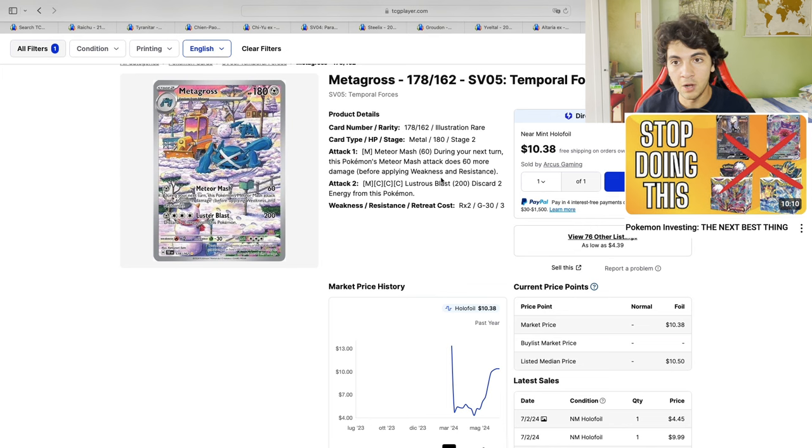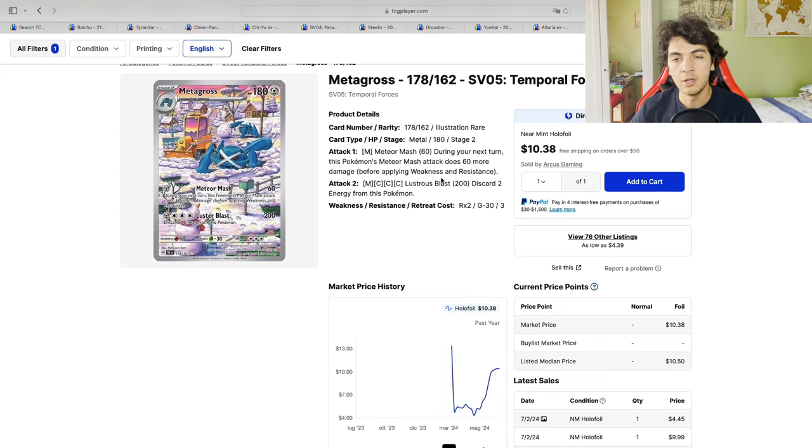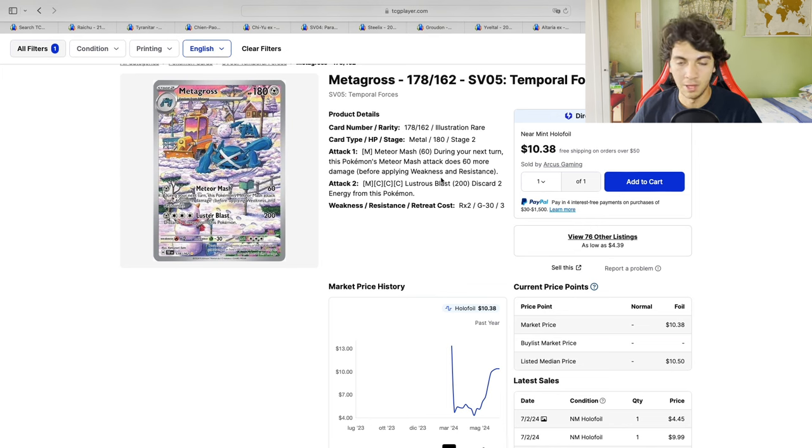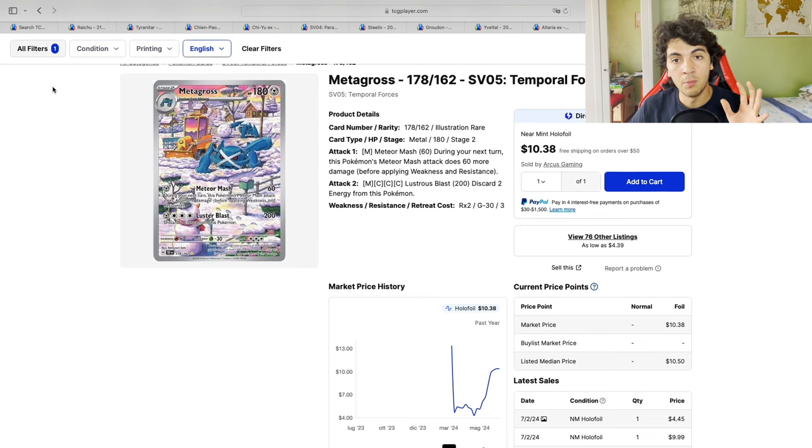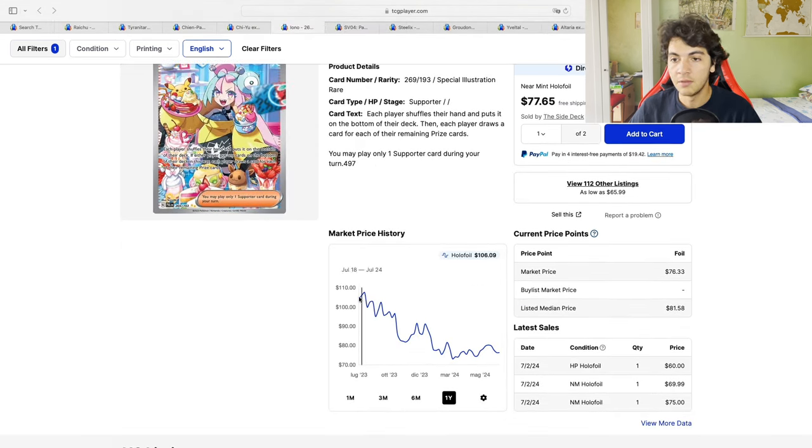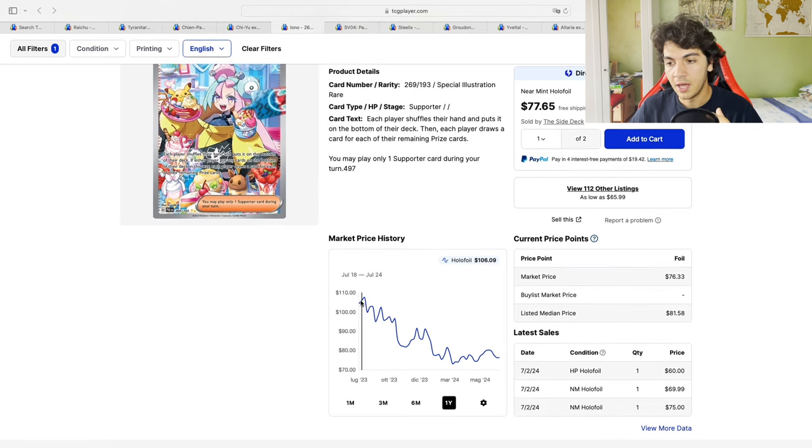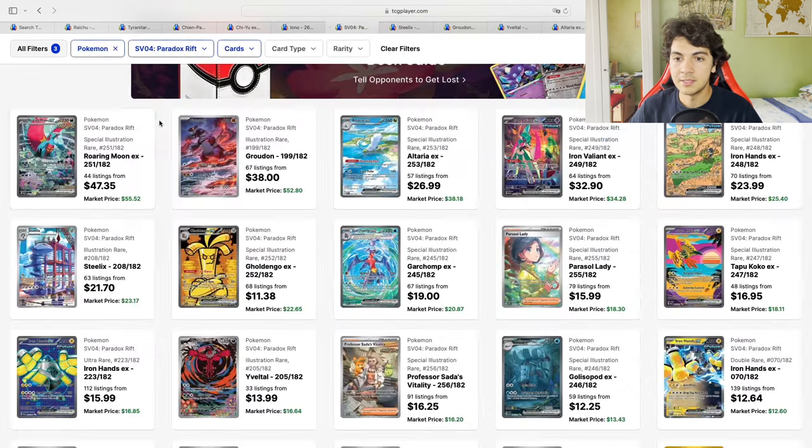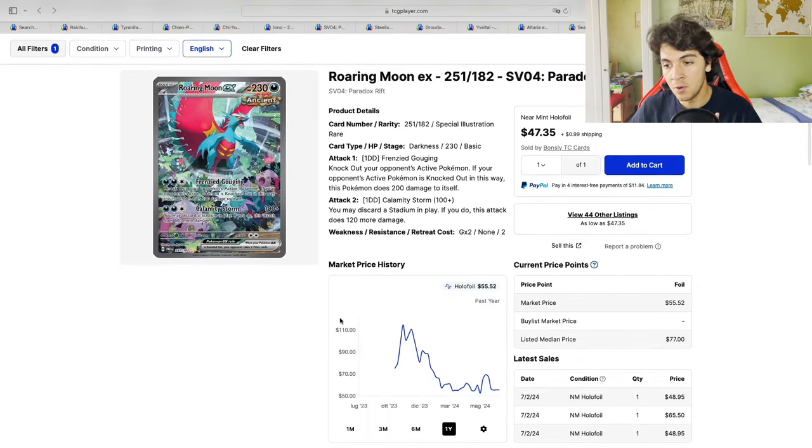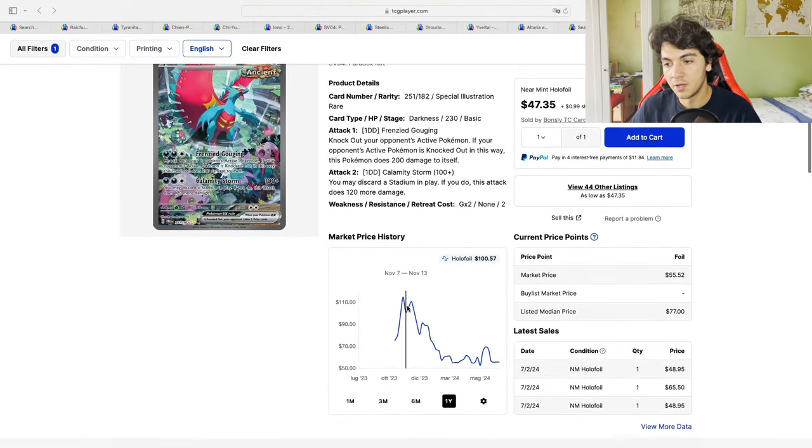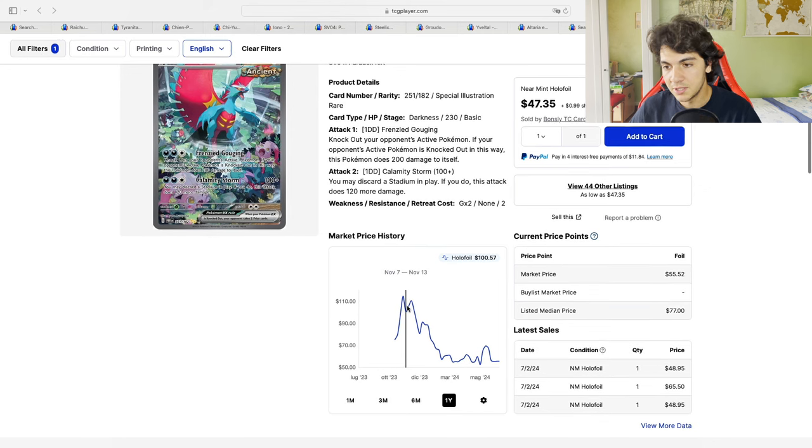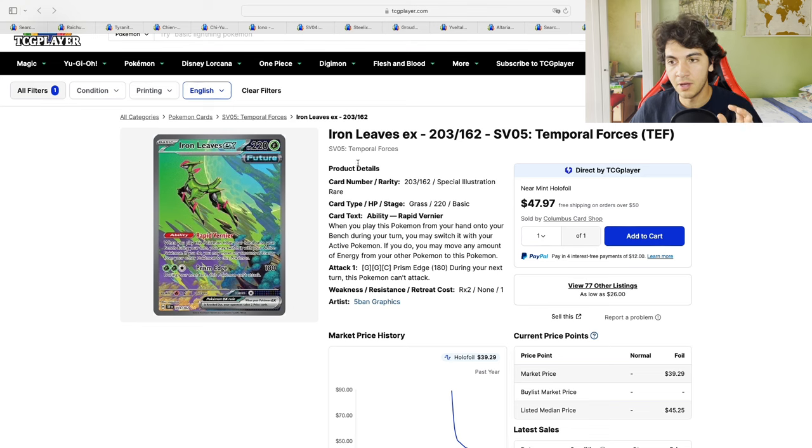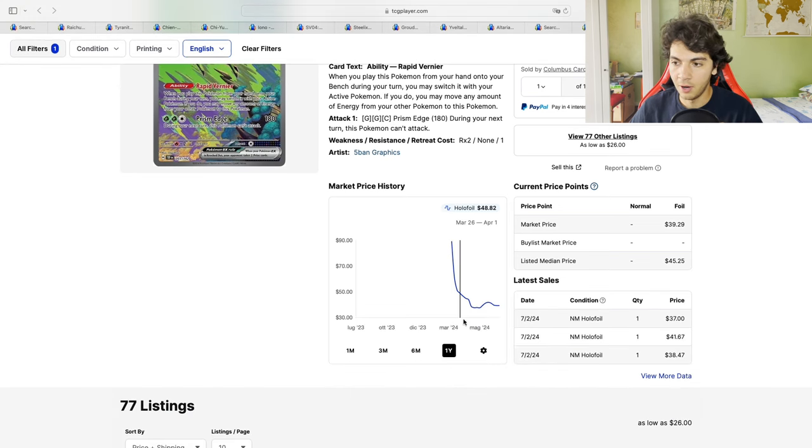Now, to sum up this video, what did all these cards have in common? Most of them were illustration rares. All of them were below the 20 to 25 dollar range after they stabilized. If you compare the most expensive cards, so if we take the Iono, for instance, the Iono was pretty expensive at release, and it did nothing but drop. Let's take the Roaring Moon. Once again, the Roaring Moon was the most expensive card from Paradox Rift at release, and it did nothing but drop. Iron Leaves, if you remember, was the most expensive card at release from Temporal Forces, and what it did, it did nothing but drop.